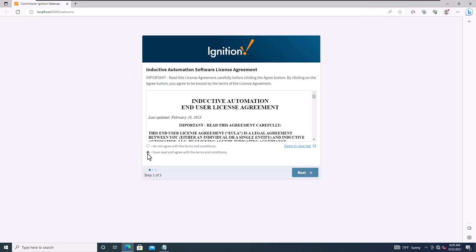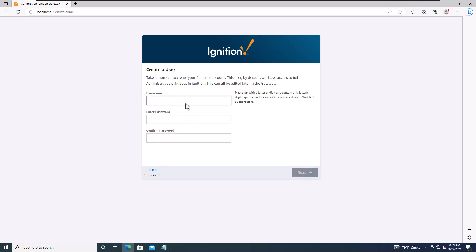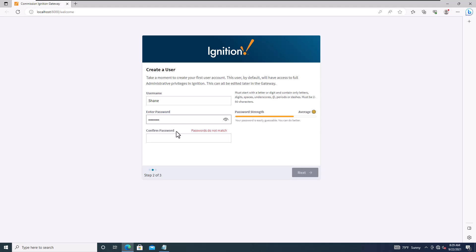Accept the user agreement. Then you can put in a username — I'll put 'Shane' — and set a password. You can also use 'admin' if you prefer. Then click Next.